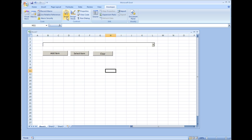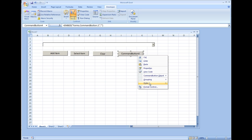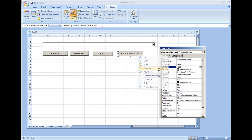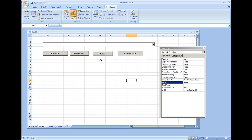But to do that I'm going to add another ActiveX control and I'm going to put in a command button here. Right click Properties and I'm going to name this as Remove Item.